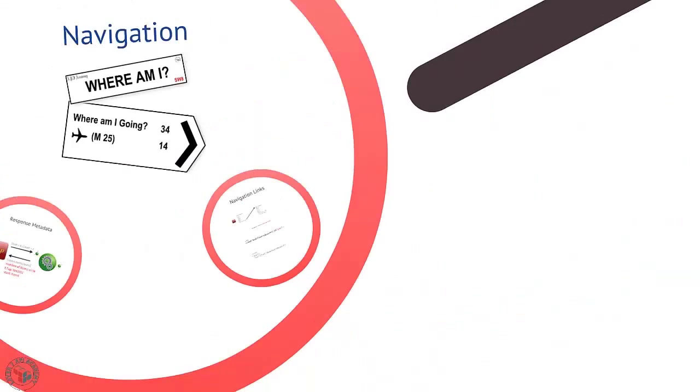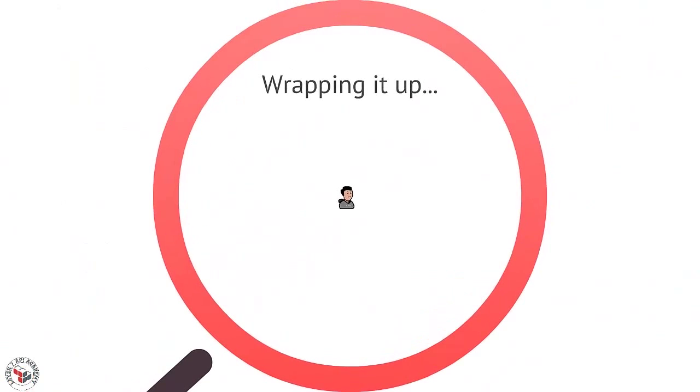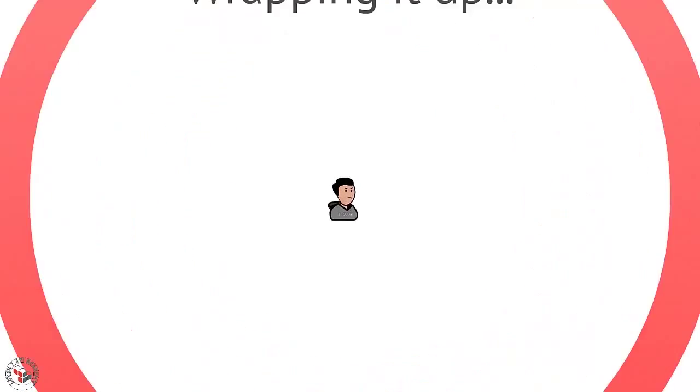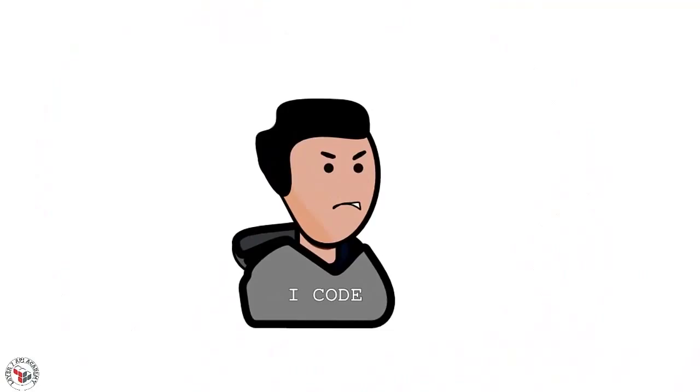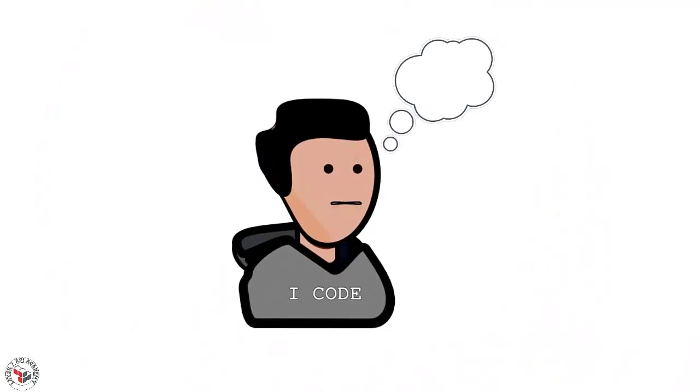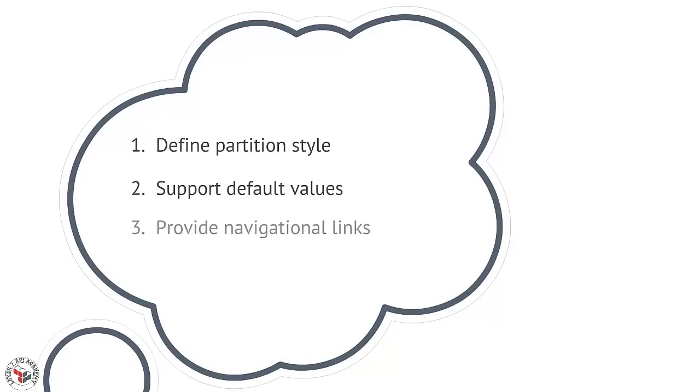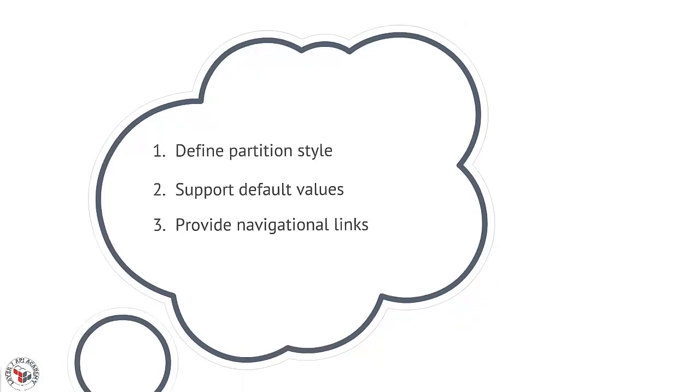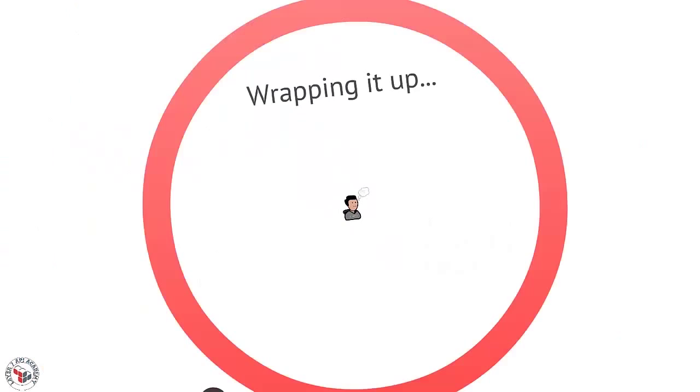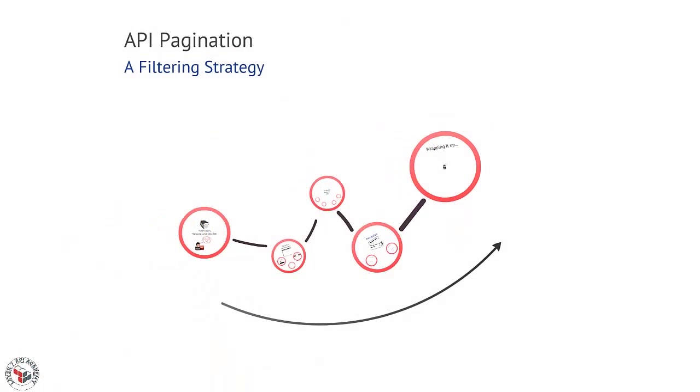So let's wrap this episode up. Pagination is a useful way of splitting up large datasets. Just like the web, nowadays developers expect APIs to provide paginations for collections of data. When designing your pagination API, remember to define how the data will be partitioned, support default values, and provide navigational elements in responses. Do those things and you'll keep developers happy with a well-designed paginated API.